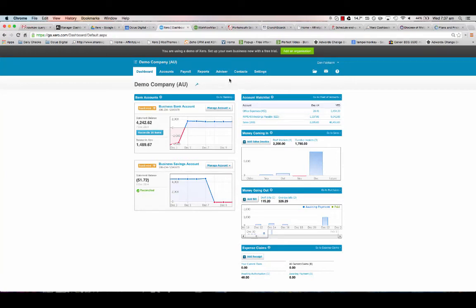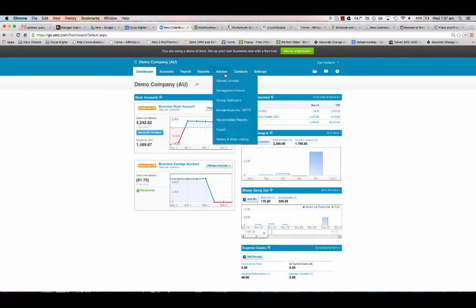I'm going to talk to you about importing manual journals into Xero. We're in the demo company at the moment. You need to have advisor access. If you don't have advisor access, you'll need to check with whoever manages your subscription, either your office manager or accountant advisor.